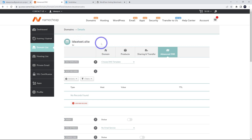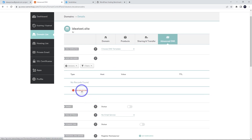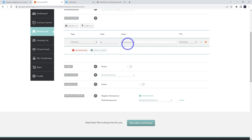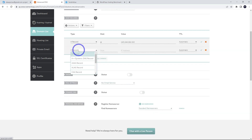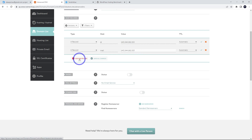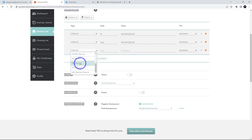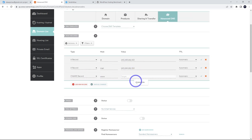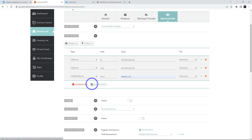In your DNS manager, add an A record for @ pointing to your server IP address. Add another A record for 'mail', also pointing to the same server, since we'll be receiving mail on here as well. Then add a CNAME for 'www' pointing to your domain — ideatestsite in my case. Save all those records.